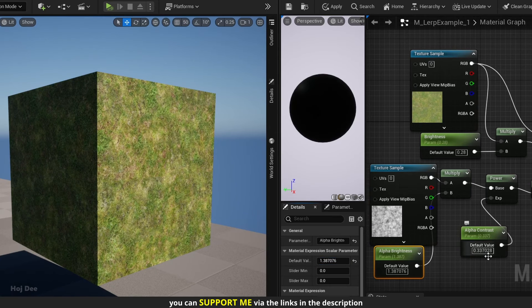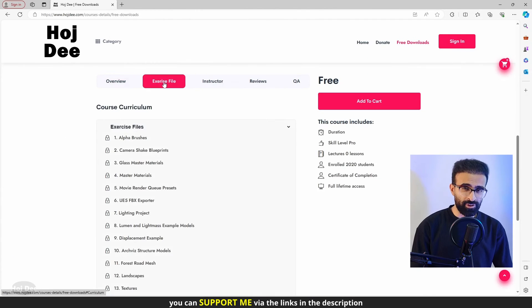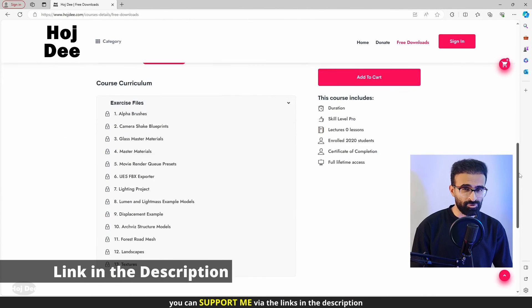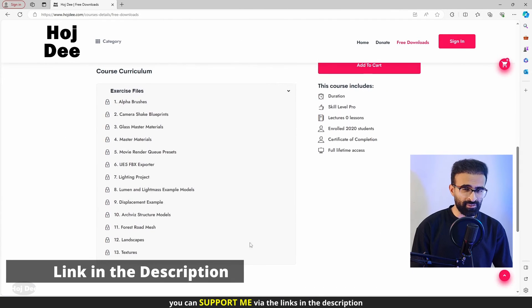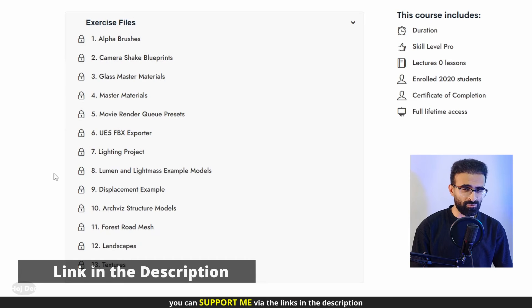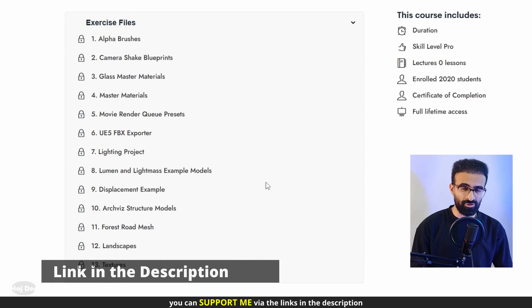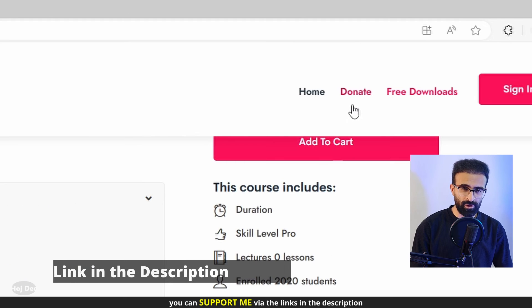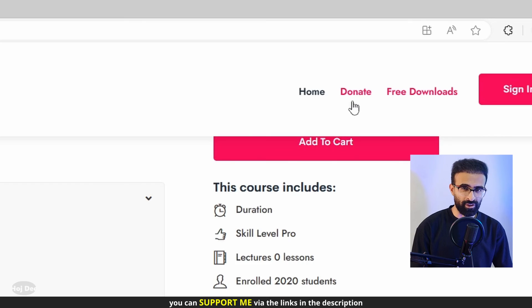Let's do another example. But before that, I want to show you all these assets you can download for free on my website. And you can use the donate button on the top to help me continue making them.